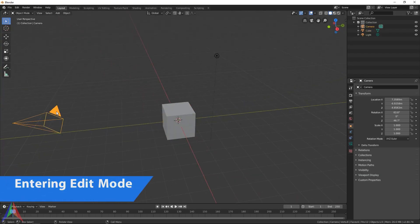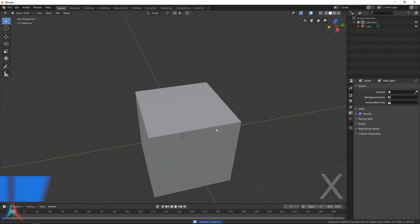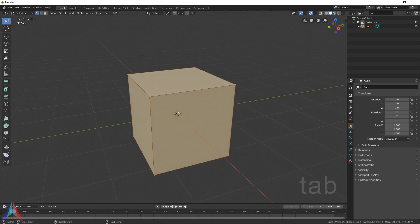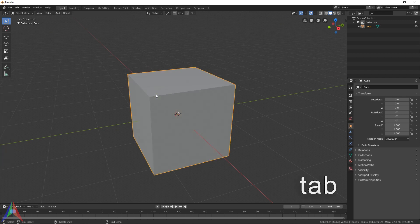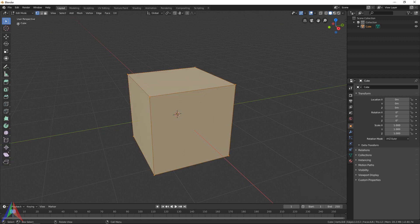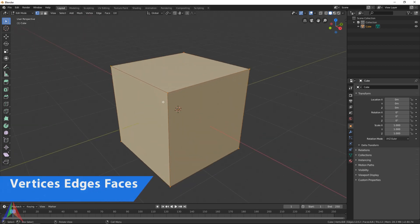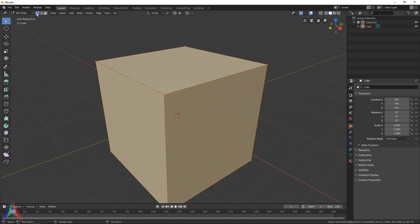Let's kick off this tutorial by deleting the camera and the lamp just like we did last time. Select your cube and we're going to go into edit mode. You can go up here and switch to edit mode, or you can just hit Tab — Tab is the shortcut to switch back and forth between object mode and edit mode. You'll immediately notice a whole bunch of tools have been added on the left, and some things have changed up top. The first thing we're going to look at is these three icons: vertex select, edge select, and face select.